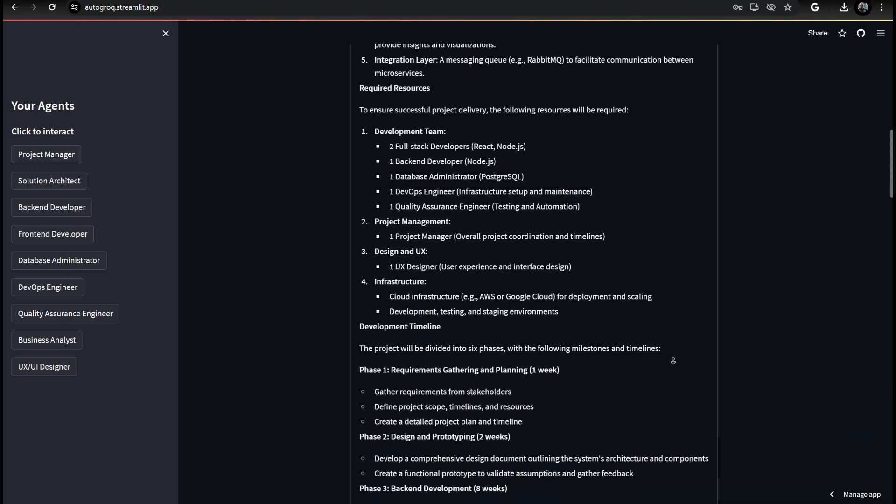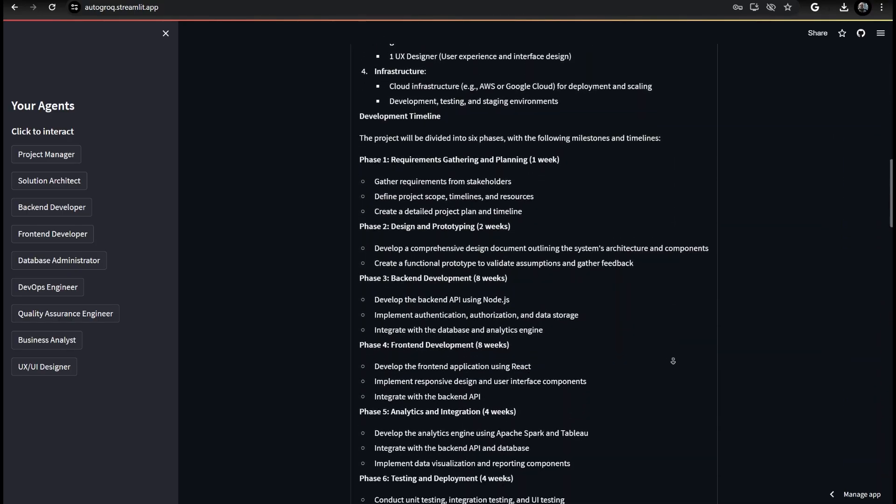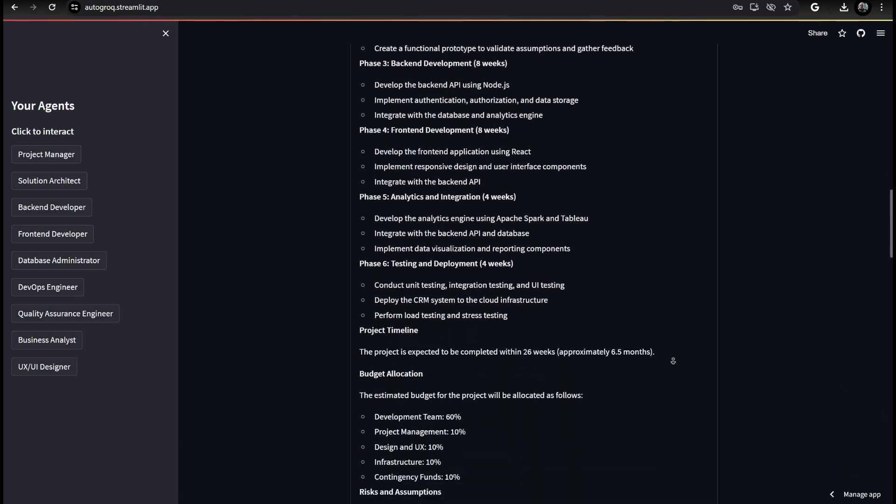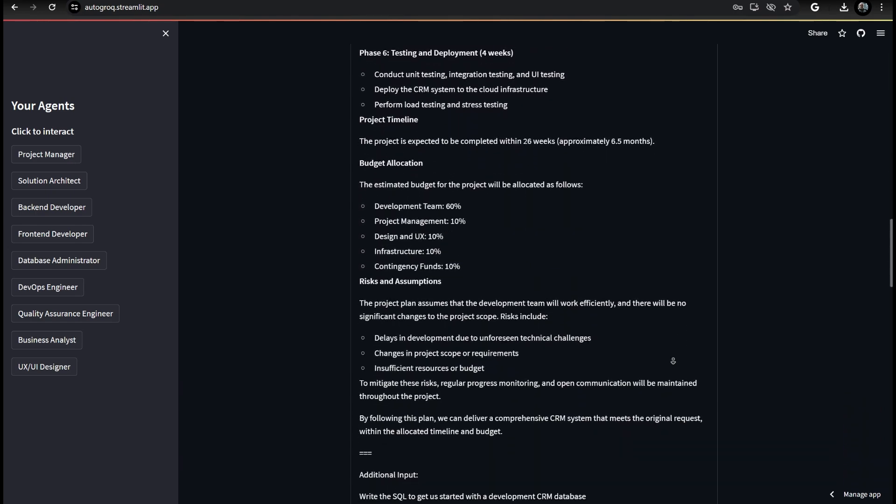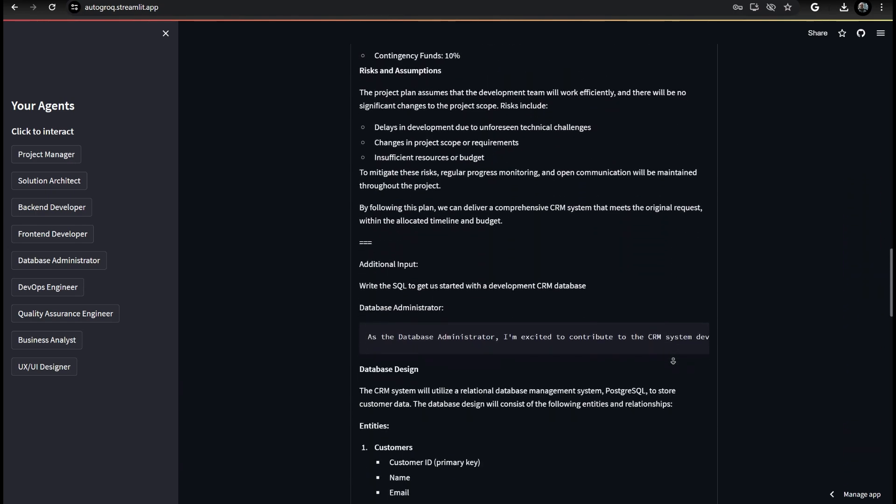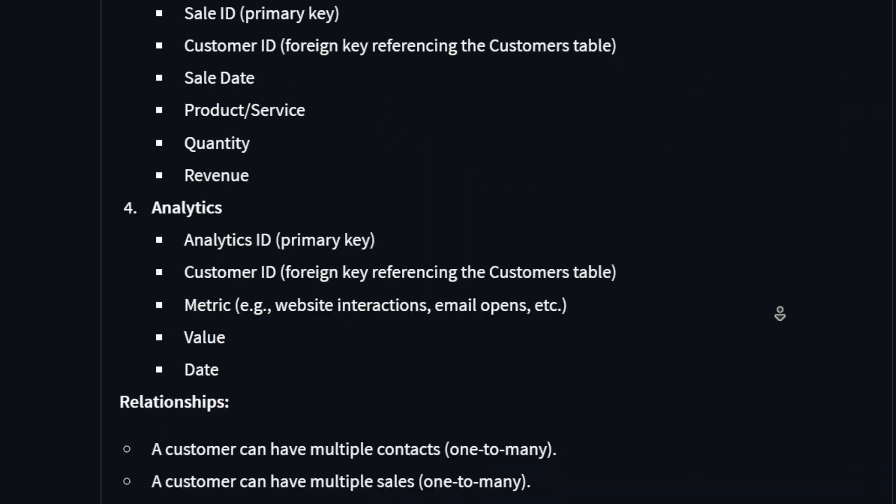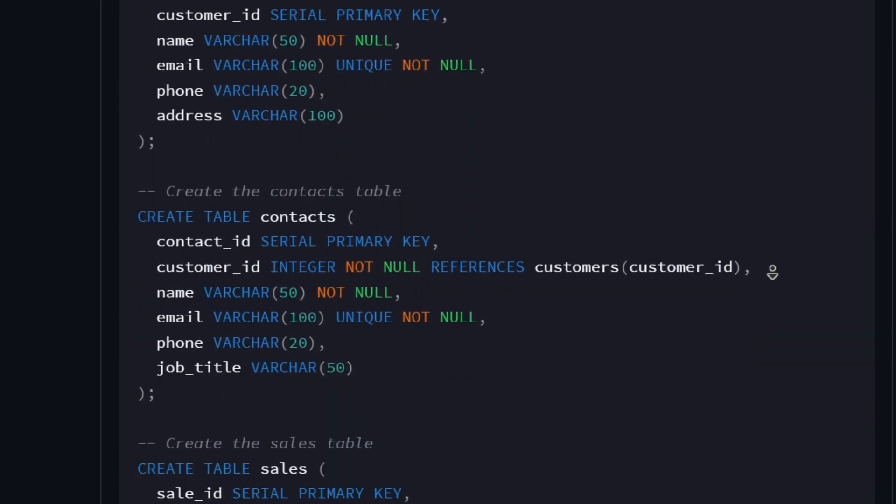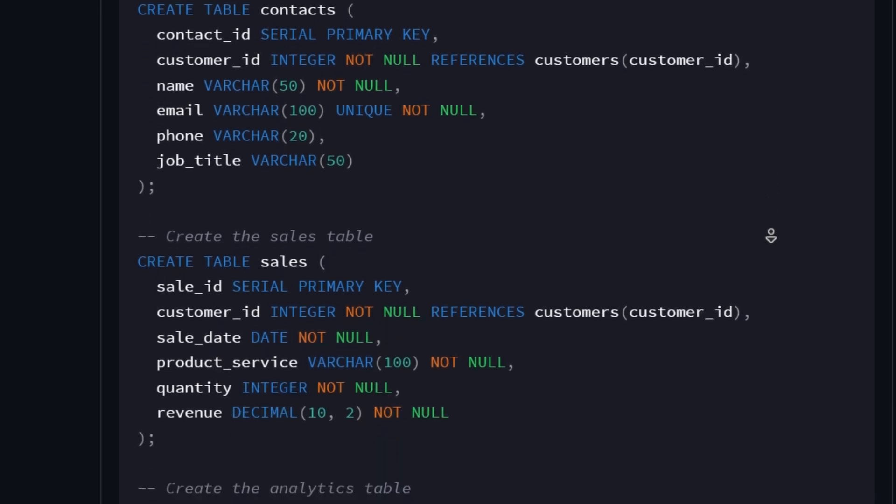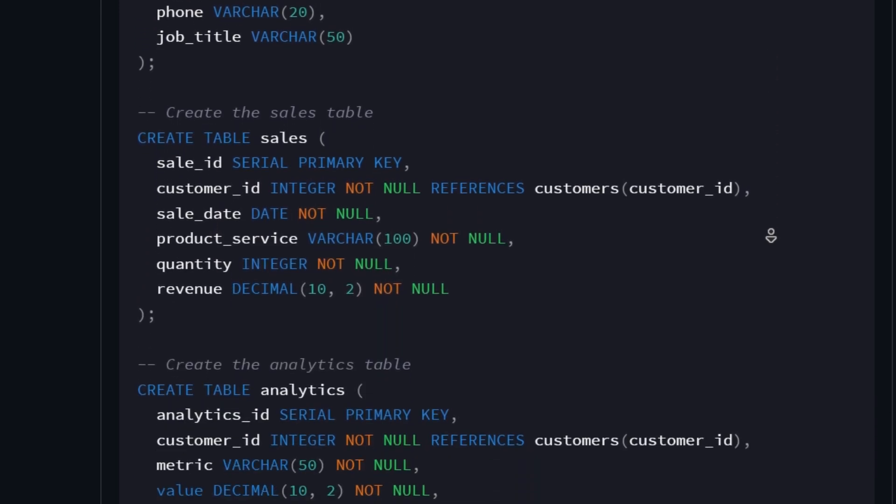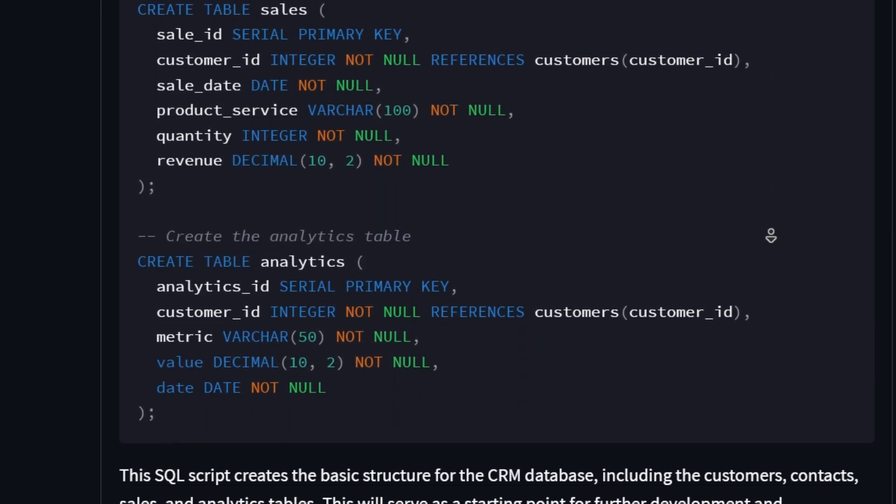At any time, we can pull up the discussion history and see our entire process, wonderfully formatted for easy legibility and reference. It even puts our code into color-coded blocks for us.